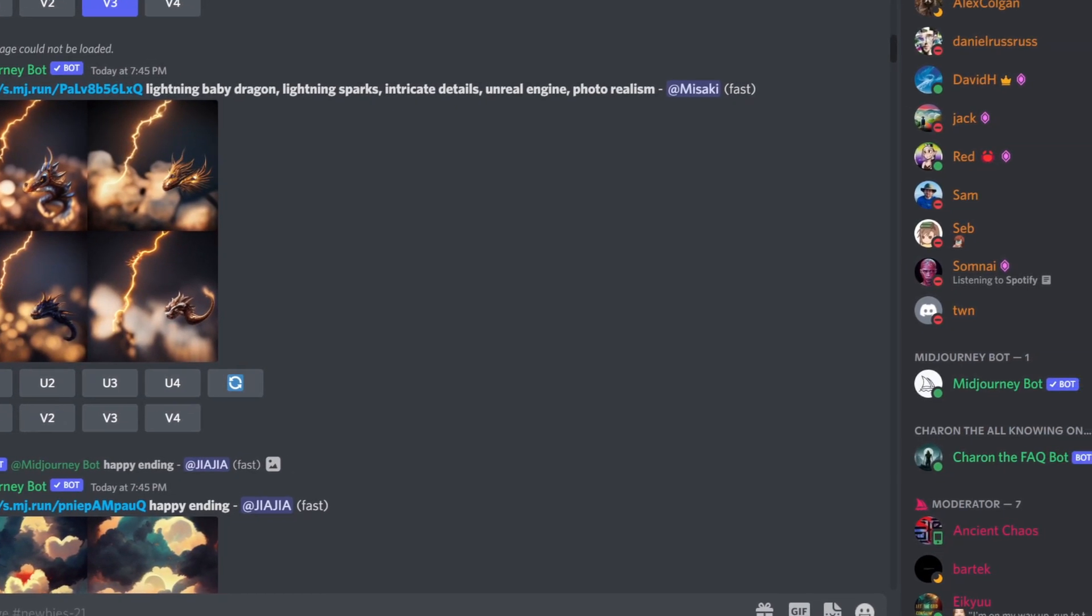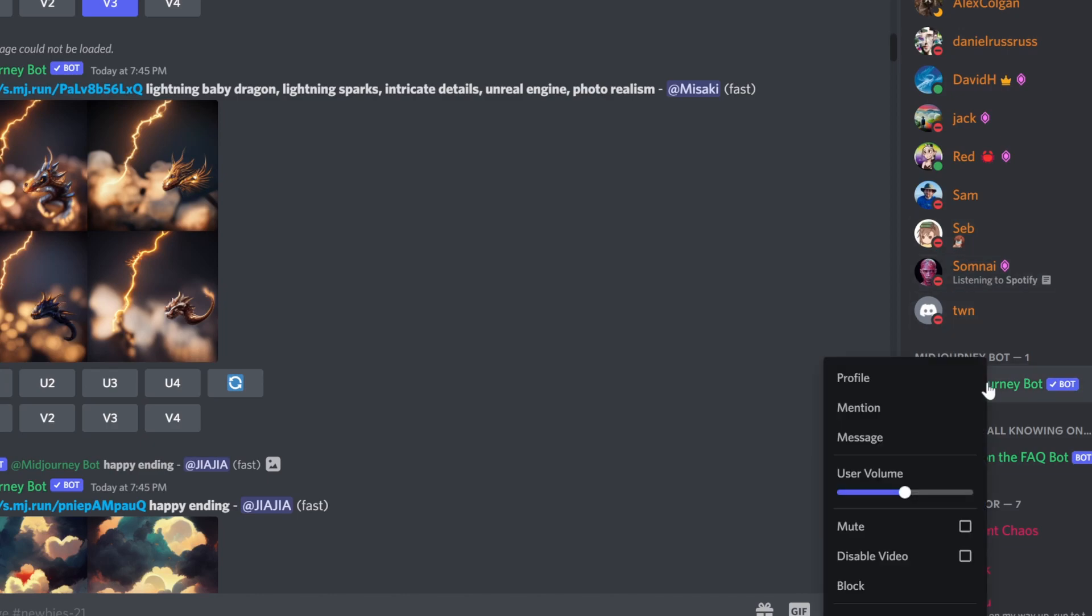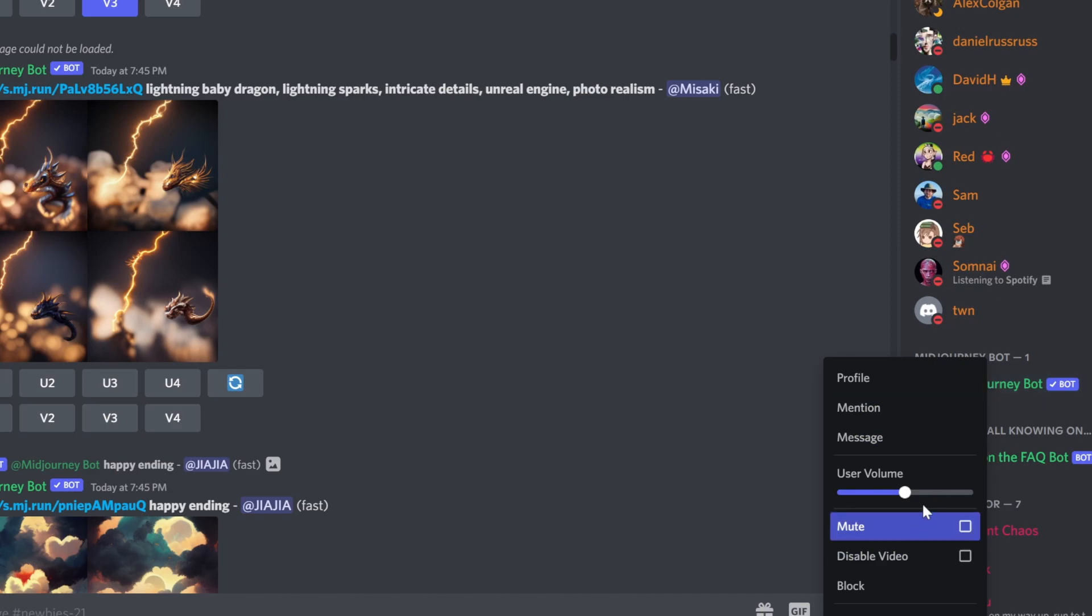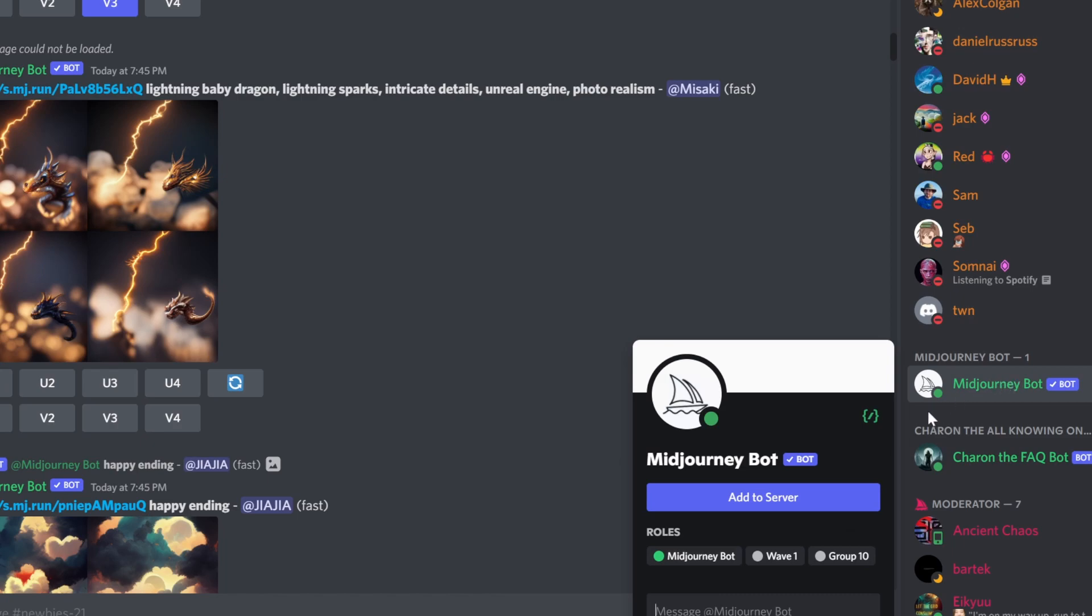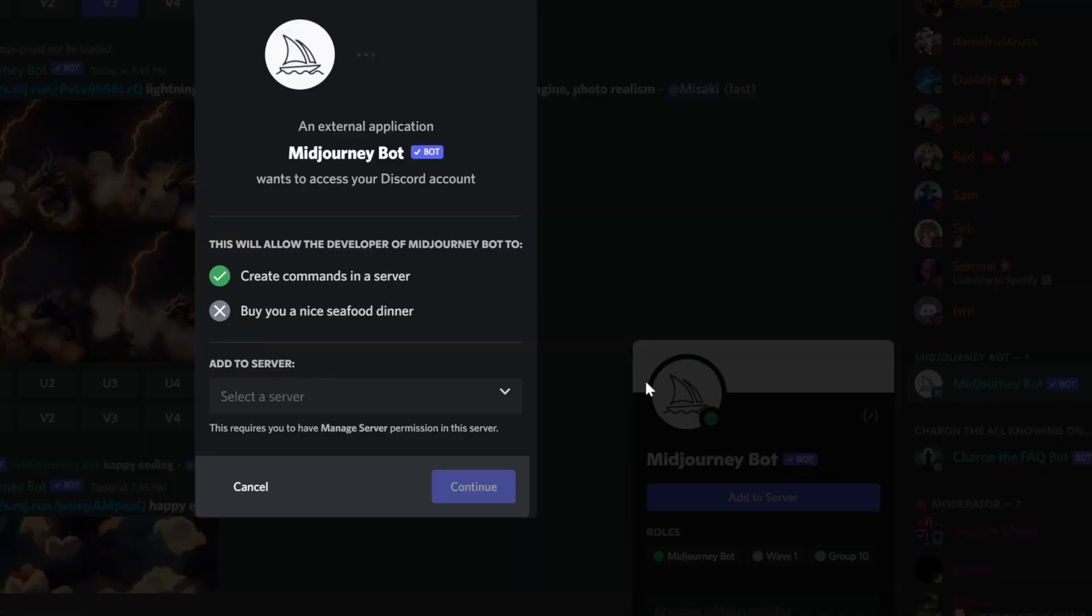What we're going to do is if we left click on it—not right click, left click—we can click 'add to server,' and this allows you to choose a server that you want to invite the bot to.